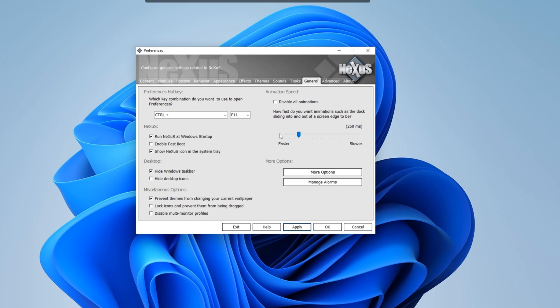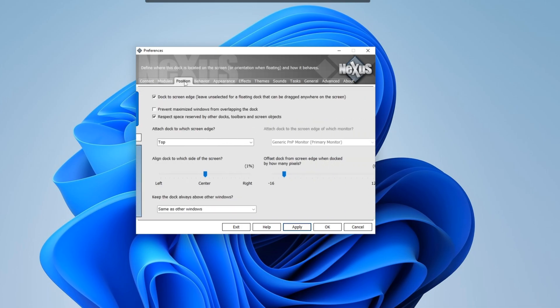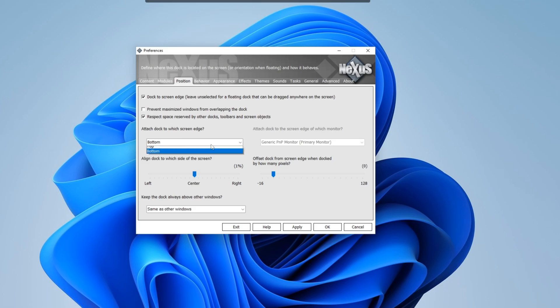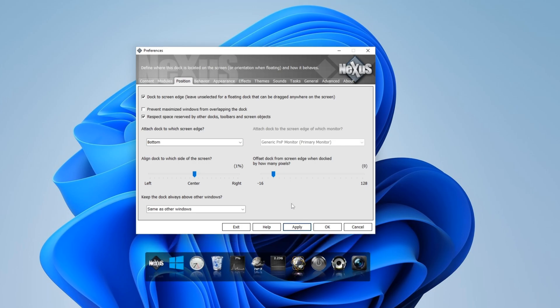So next thing we're going to do is we're going to bring that Nexus toolbar to the bottom of the desktop by going to position where it says attach dock to which screen edge. We're going to go to bottom. Now you can attach it to left, right, or top. Here we're going to go to the bottom and hit apply.